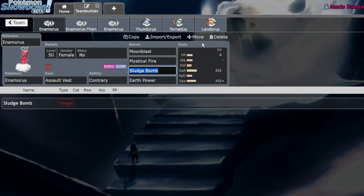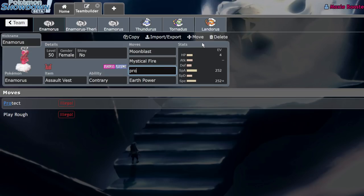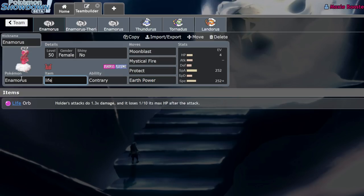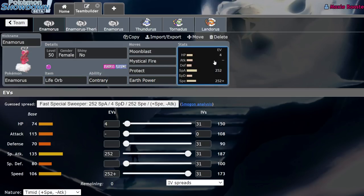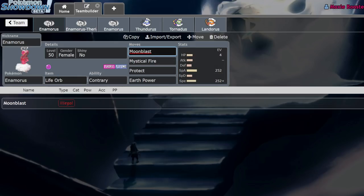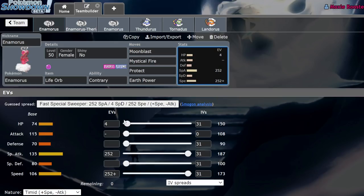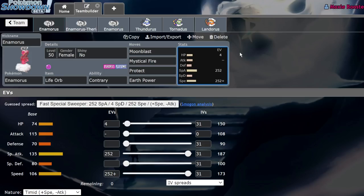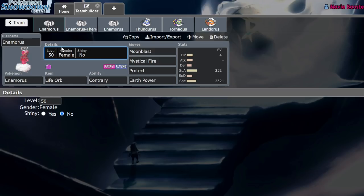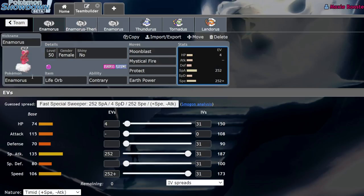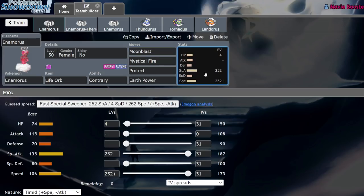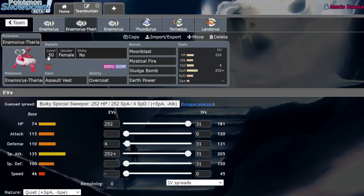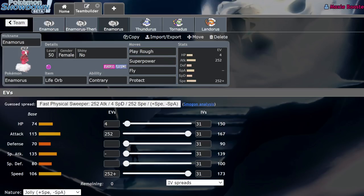I think that Enamorous is probably going to lose Earth Power but I wouldn't be surprised if it kept it. With that being the case, obviously you would want to run Earth Power over Sludge Bomb and you would run Protect on this thing and probably just a Life Orb. At that point you have one of the most devastating special attackers in the game—high speed stat, high special attack stat, the ability to just hit things with a STAB Moonblast coming off of 135 special attack with a Life Orb is going to be chunking pretty much everything. Snarl is not counterplay to this thing since it only boosts its special attack.